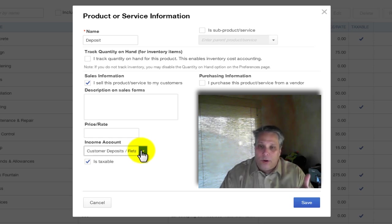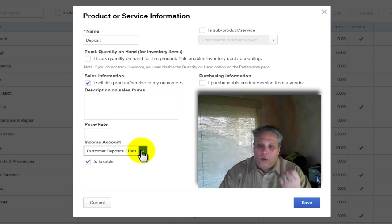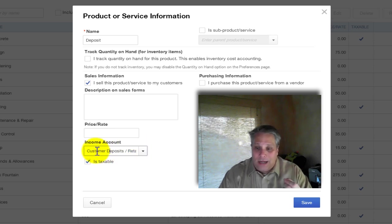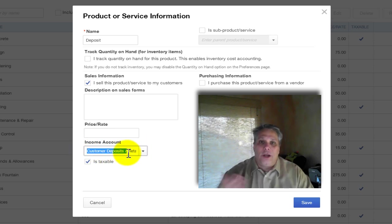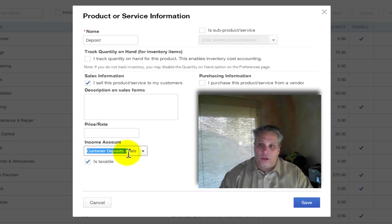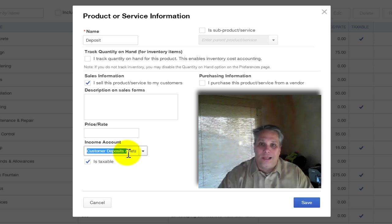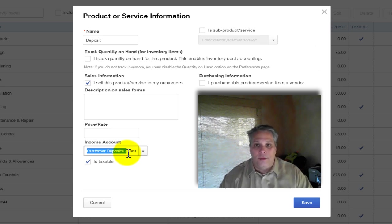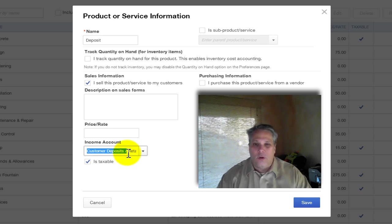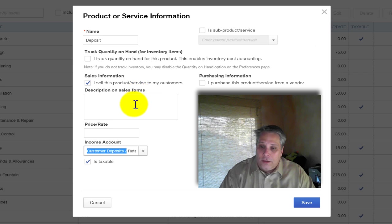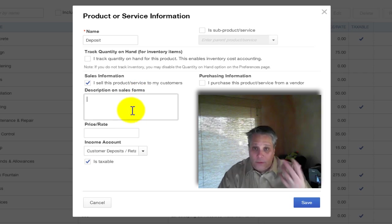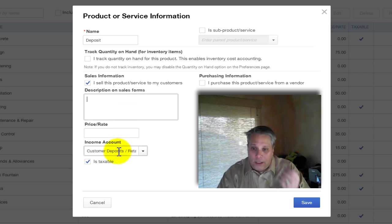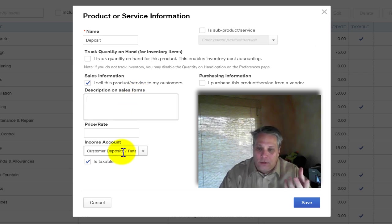So debit and credit wise, when I post an invoice and I choose an item, whatever income account that item is linked to, in other words, whichever account is here, is being credited. Credits increase income. So when we invoice for a service, we want to increase income. That works. When we invoice for a deposit or retainer, that's a liability account. Credits also increase liabilities. So that's what we want. Of course, the debit side of the invoice is accounts receivable.